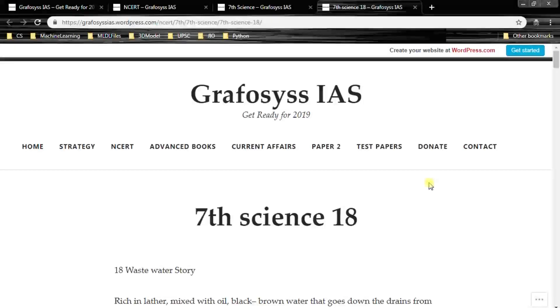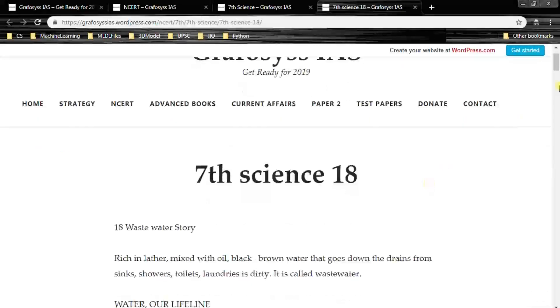Hello ladies and gentlemen, I am Kiran Bendigari from Graphosis IS. In this video, let's have a look at 7th Standard Science 18th Chapter. It's about wastewater story.